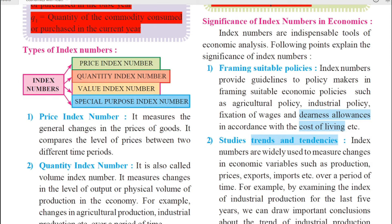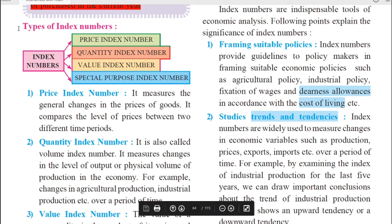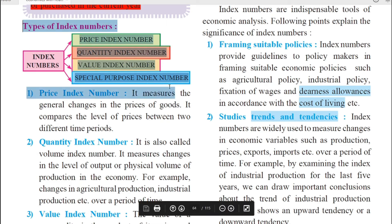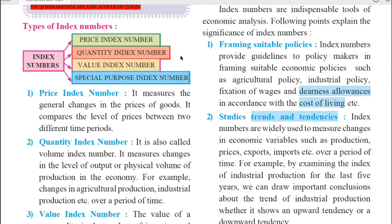We move on to the next part of this chapter: types of index numbers. There are four types — namely price index number, quantity index number, value index number, and special purpose index number. Let us have a look at each one in detail.